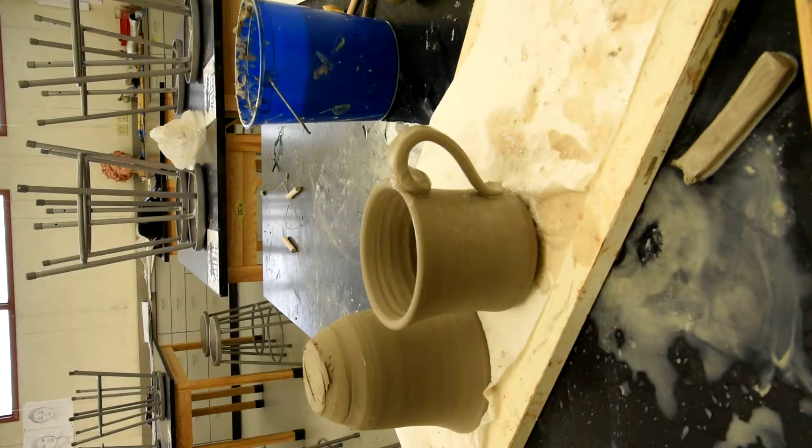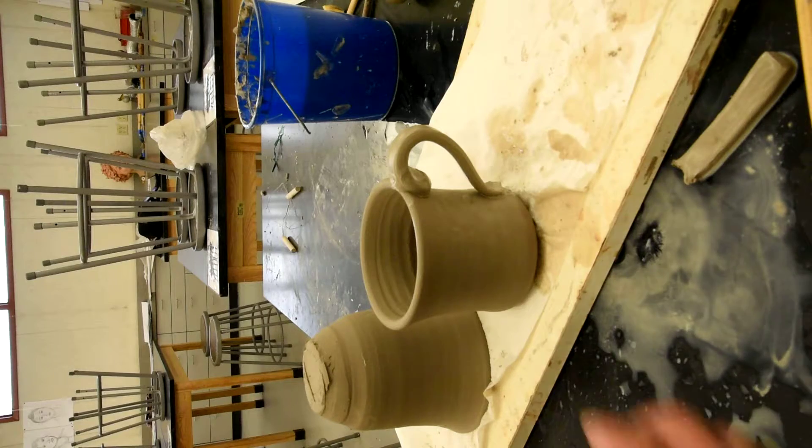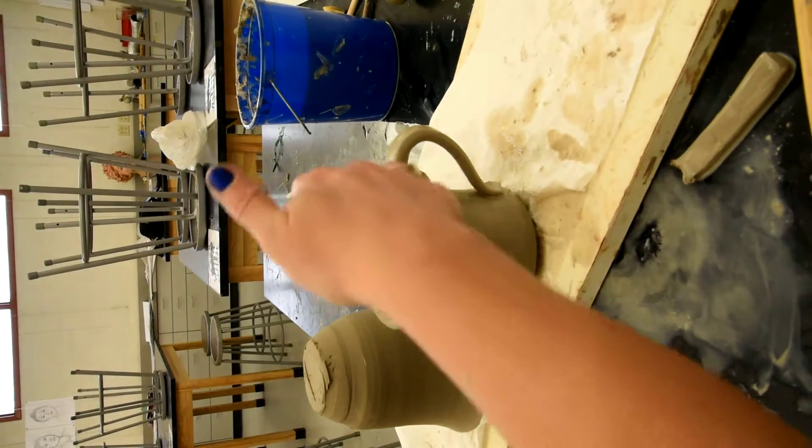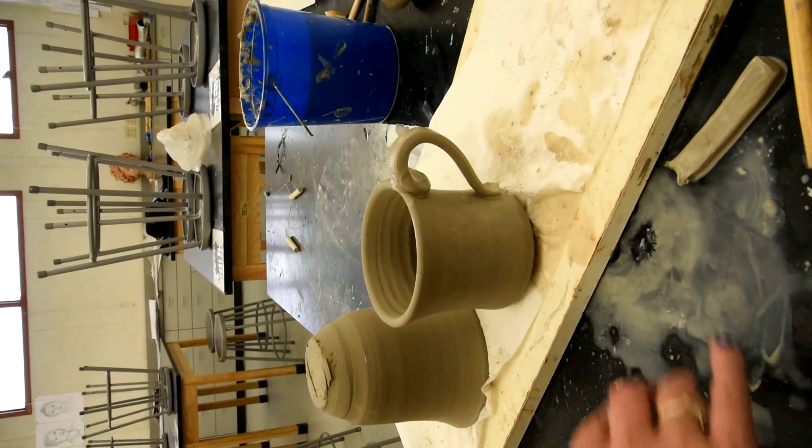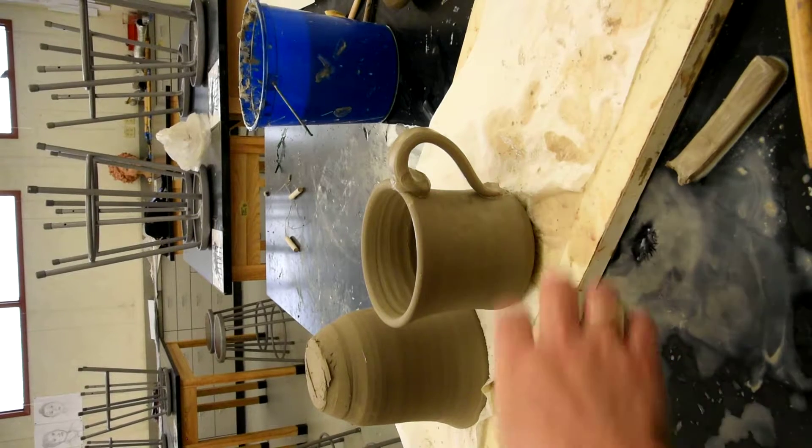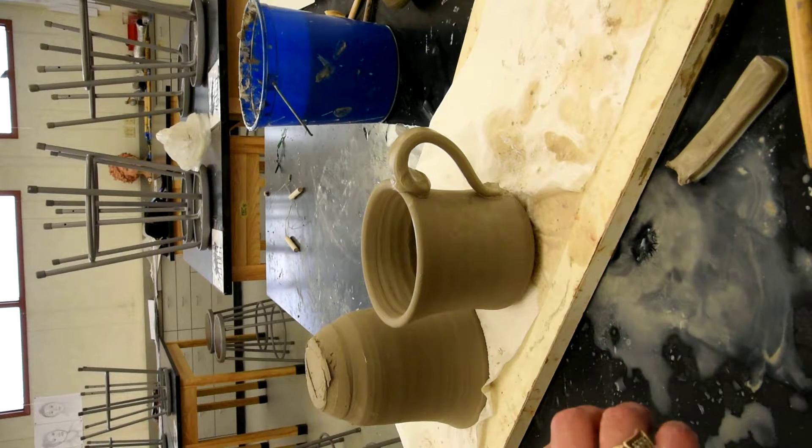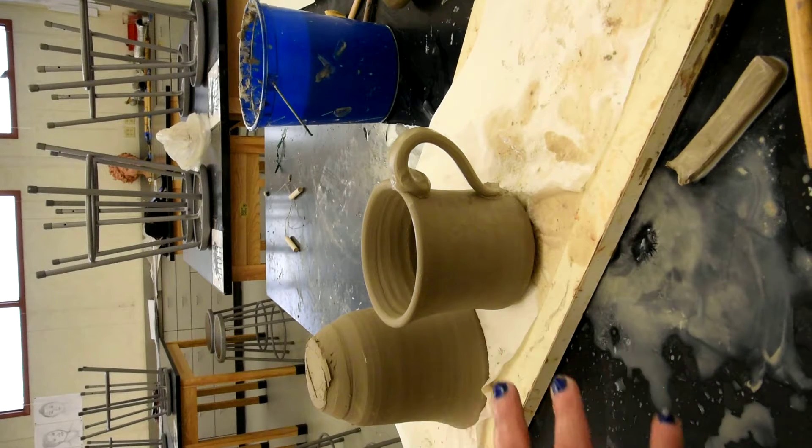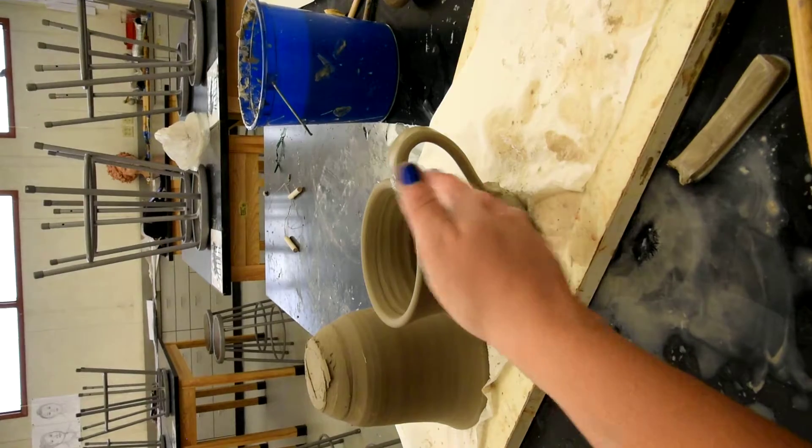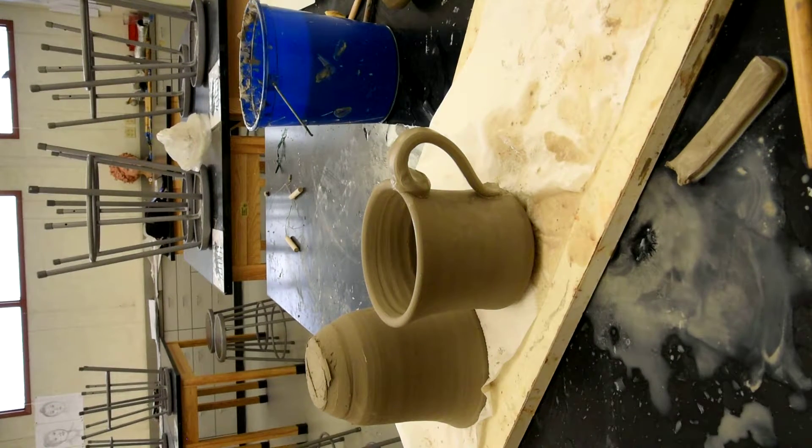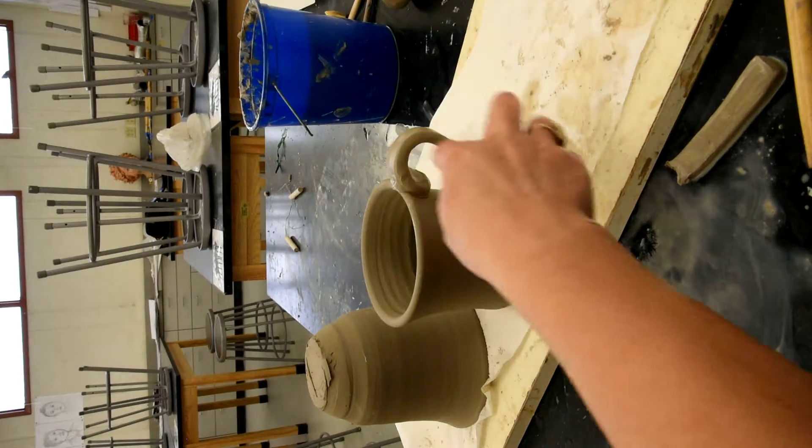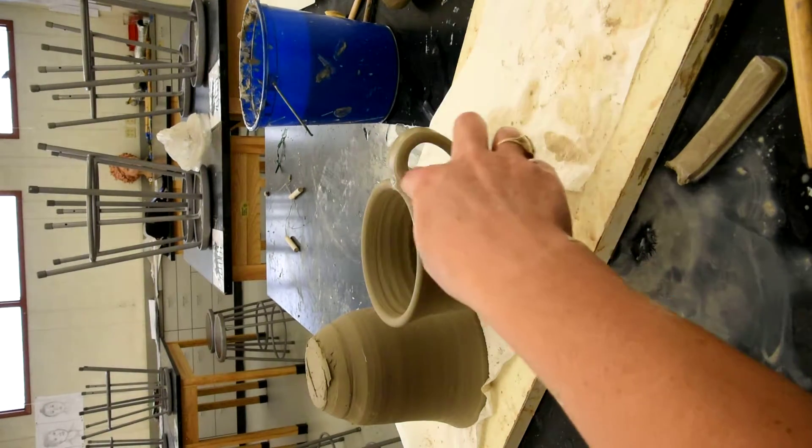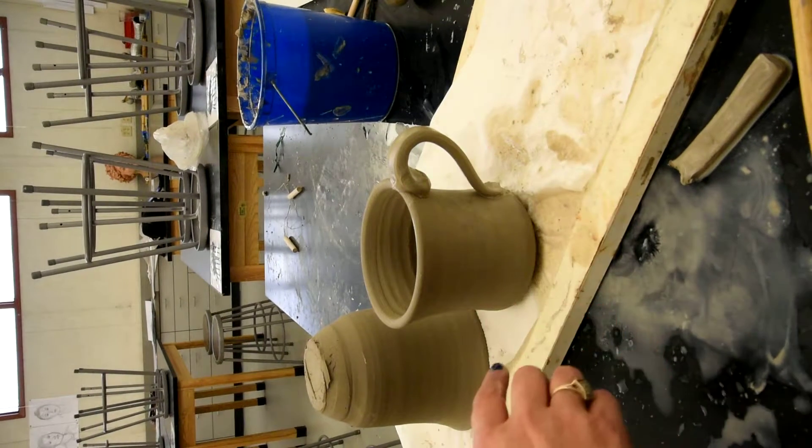So now it's not ready for me to clean this up, the joints up yet. The connection between the wet handle and the leather hard cup. It's just not ready for that. I just put it on there. I want it to set up. So I'm going to let it sit for about 20 minutes.